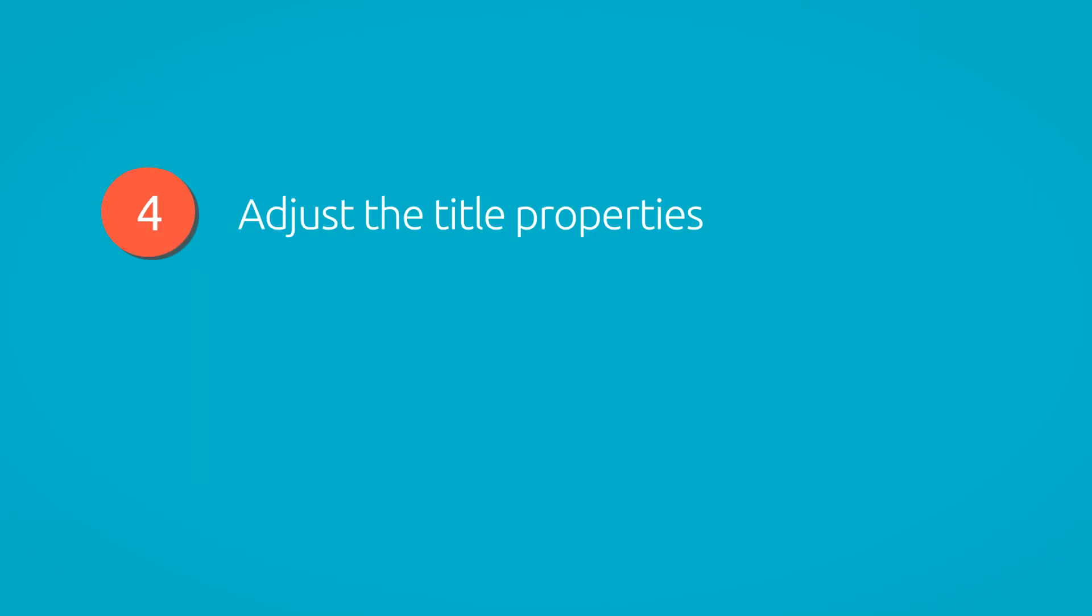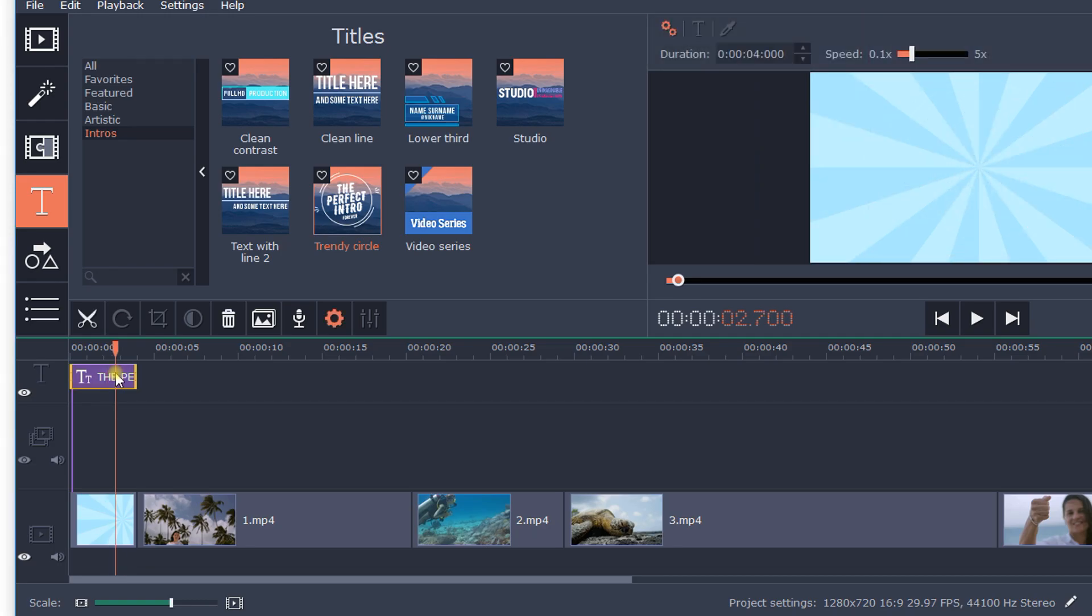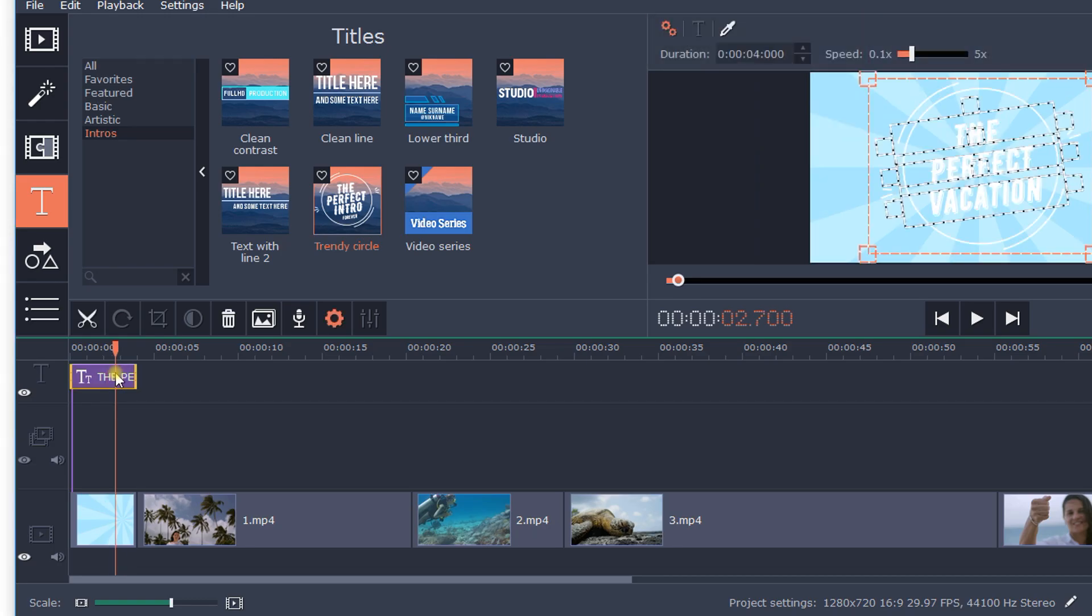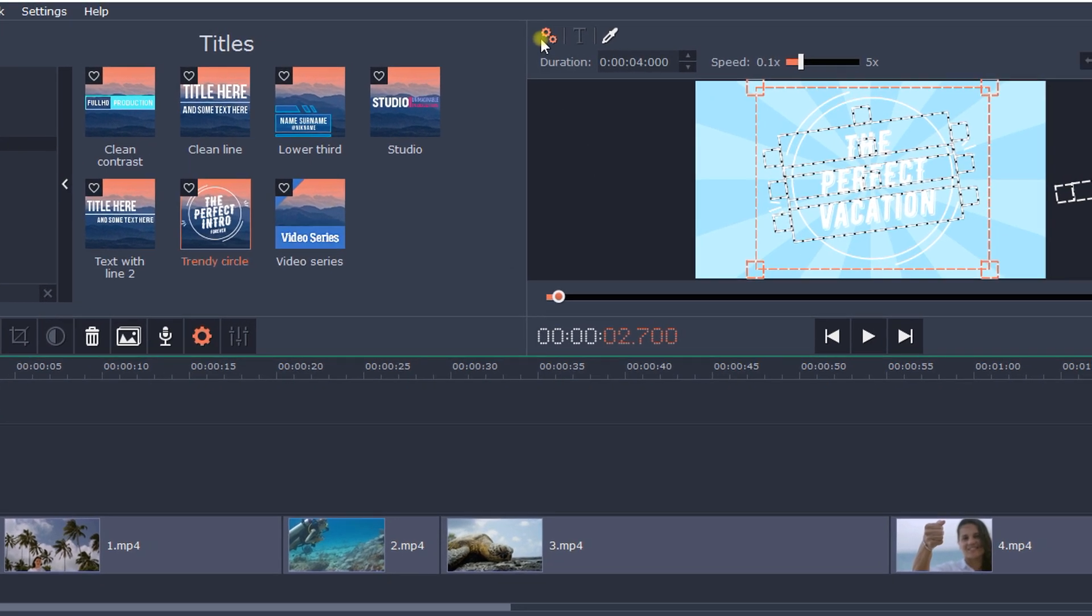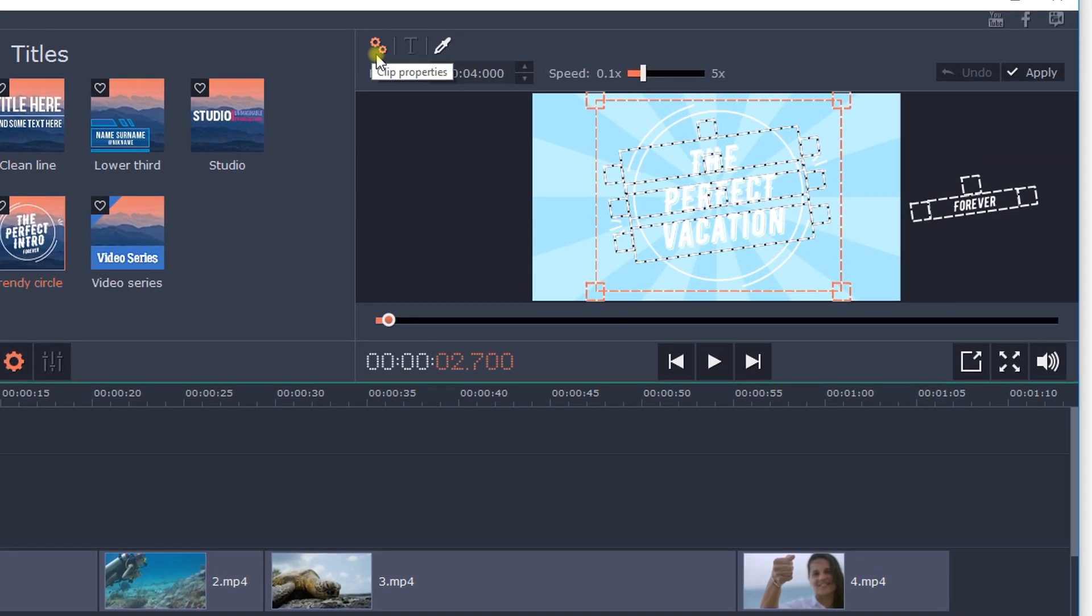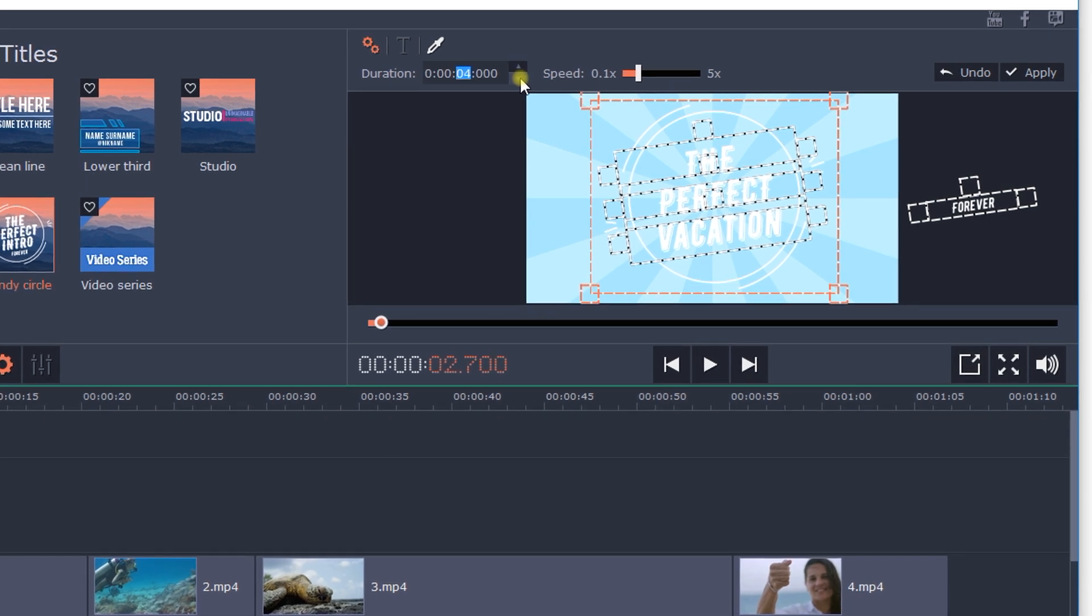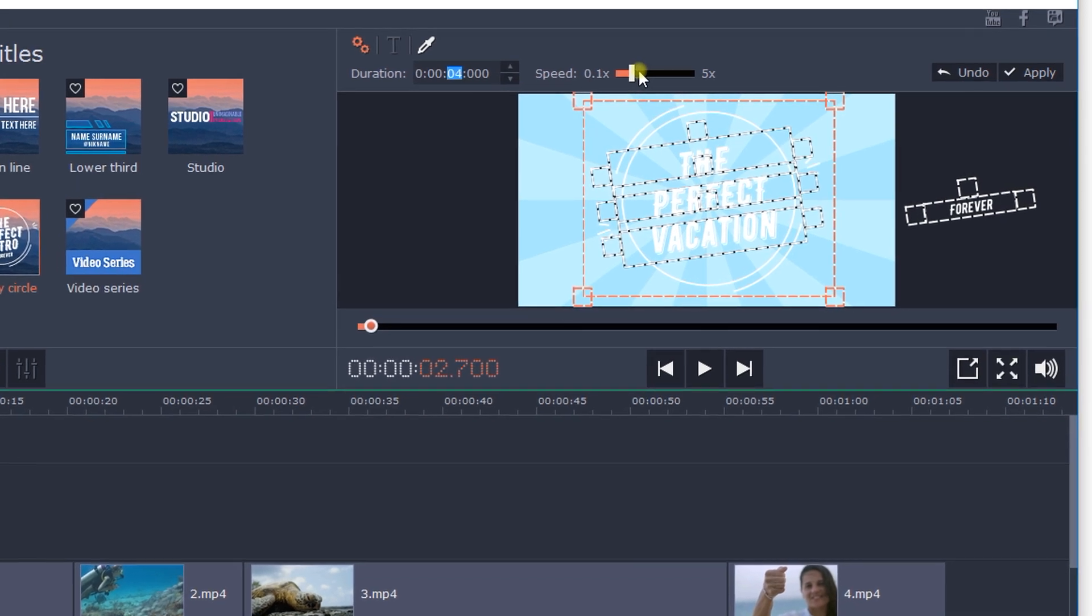Step 4. Adjust the title properties. You can edit your titles by double-clicking on them and make adjustments using the preview window. Click the Clip Properties button to change the duration and the speed of the title animation.